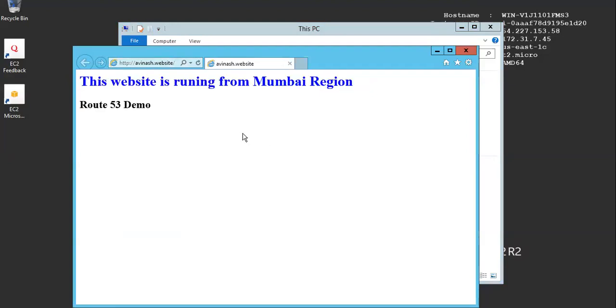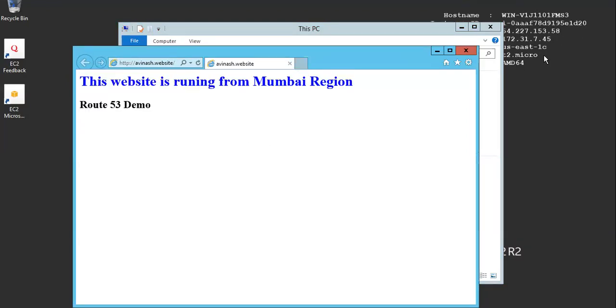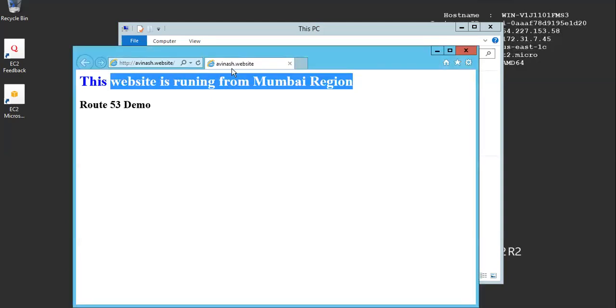Just give a quick refresh and there you can see. So now, for this US East one server, Mumbai is delivering.